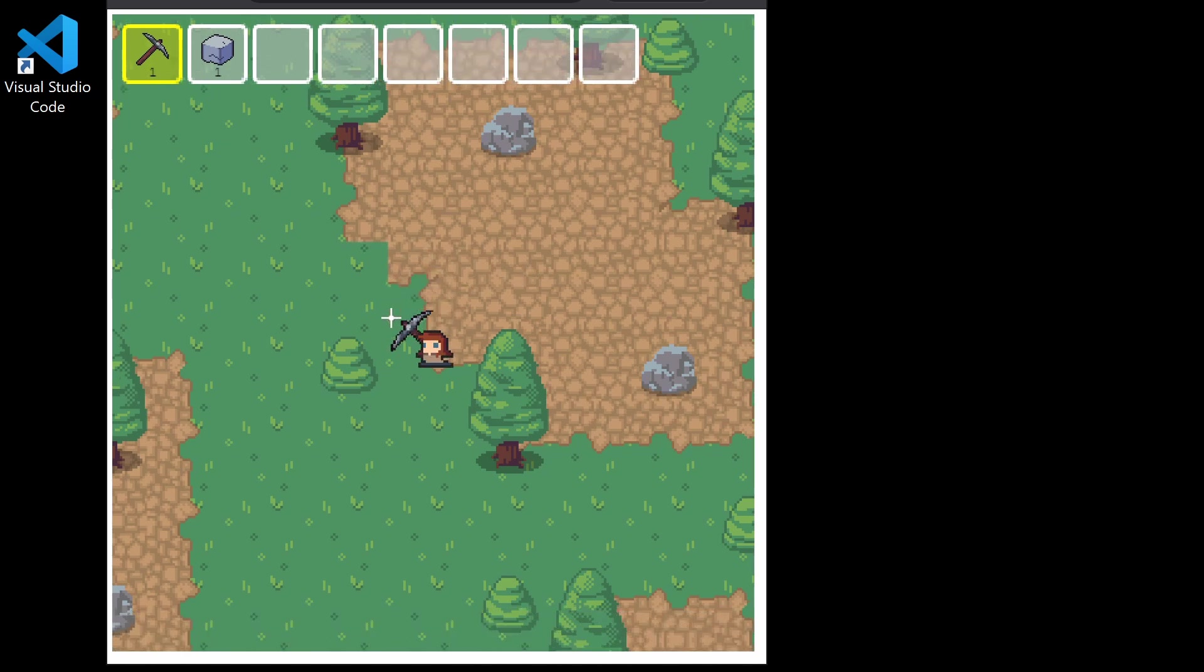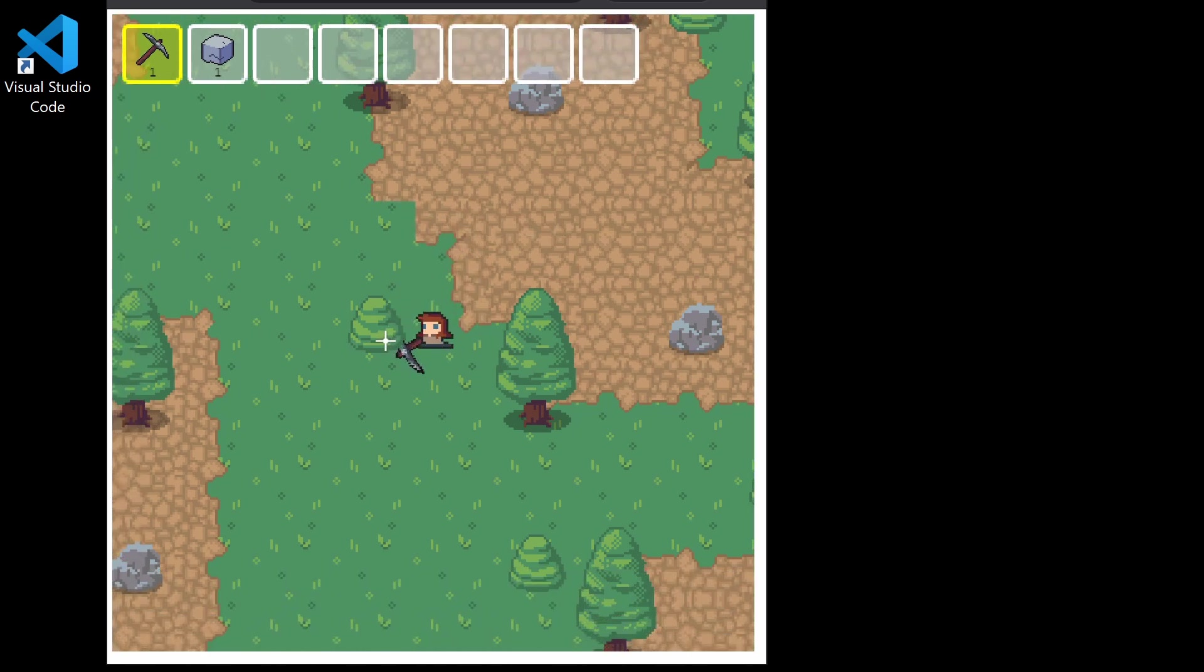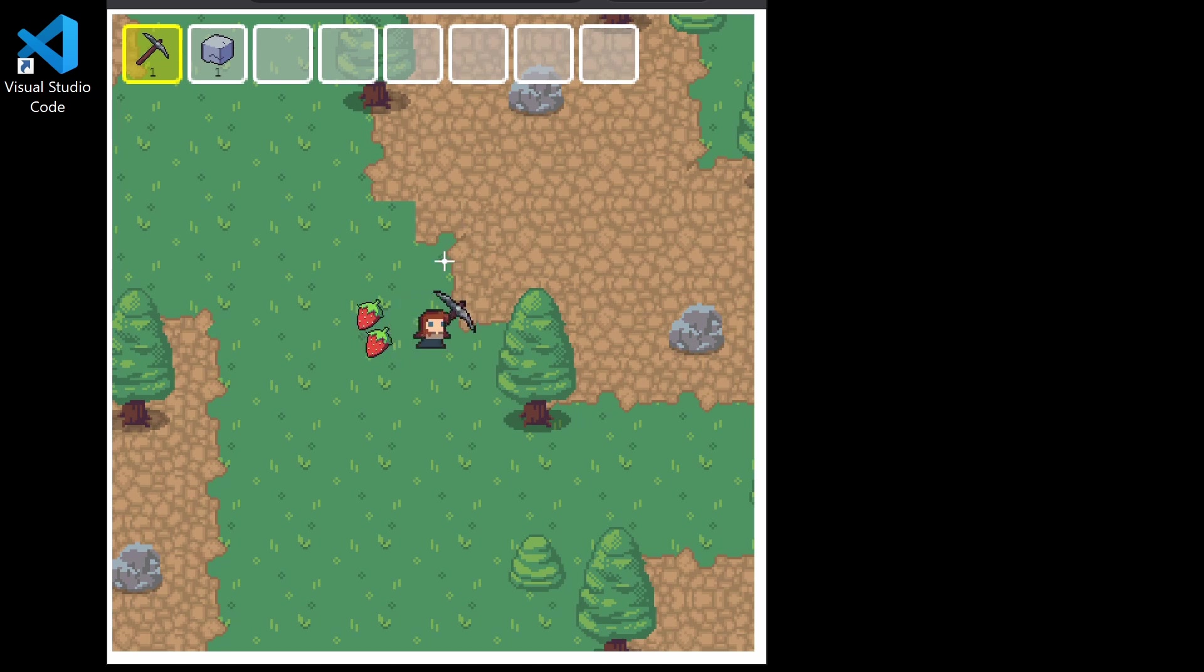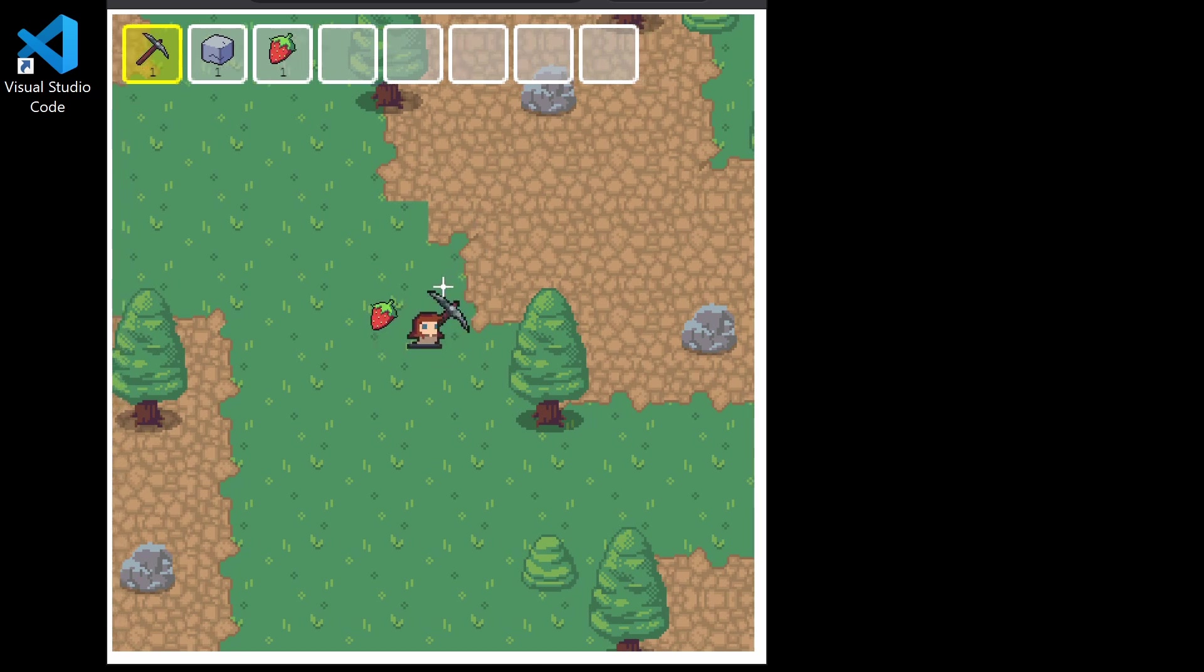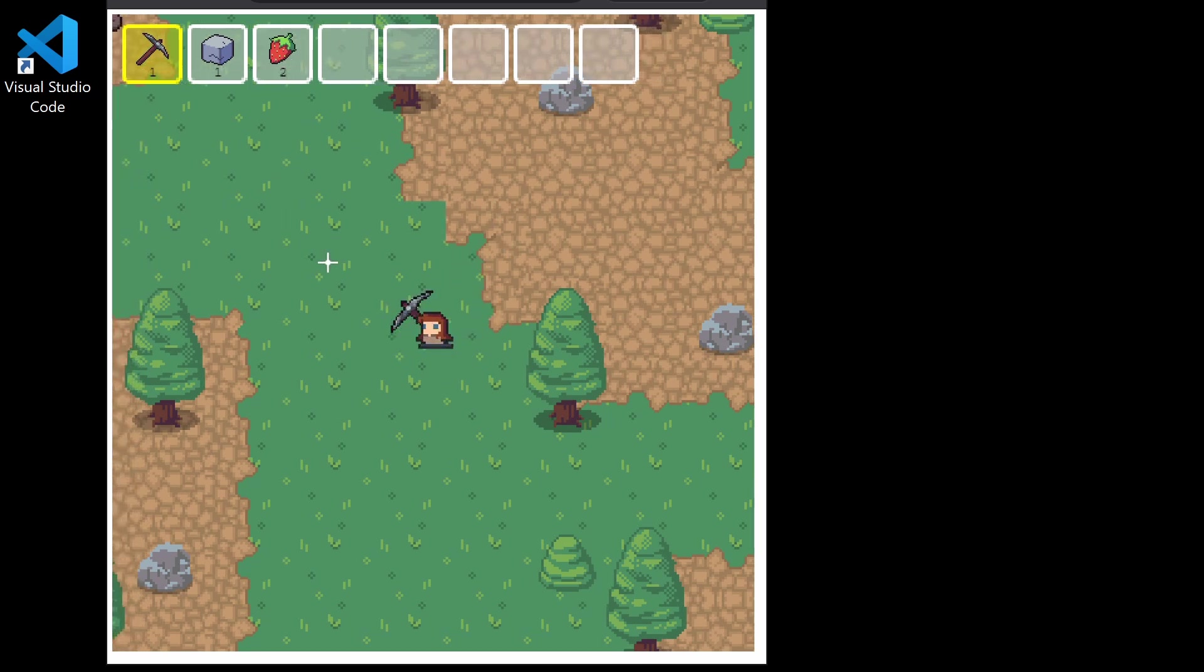Again, if we go to this bush and forage, we can pick up these strawberries. They appear in our inventory.